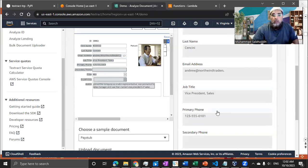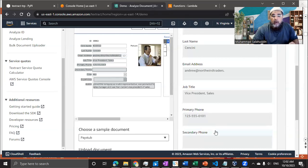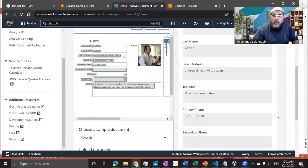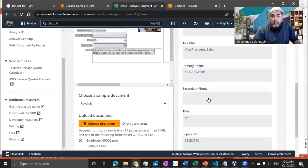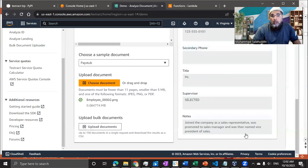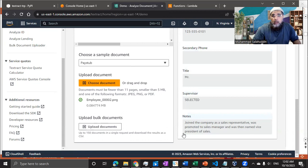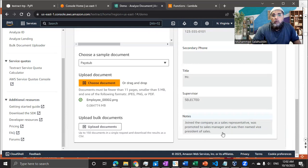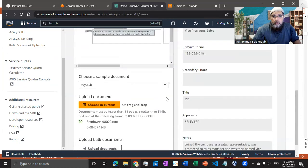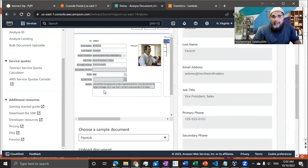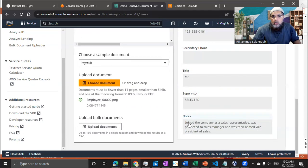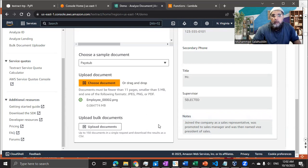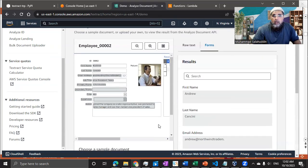If we need to identify or detect the table, we need to either specify alongside with form, or if we just need the table, we can just mention the table. So pretty powerful. Like you can see the accuracy that all the fields have been extracted successfully, like joined the company as a sale representative, was promoted to sale manager and was then named vice president of sale. So the exact text that has been added under the notes.